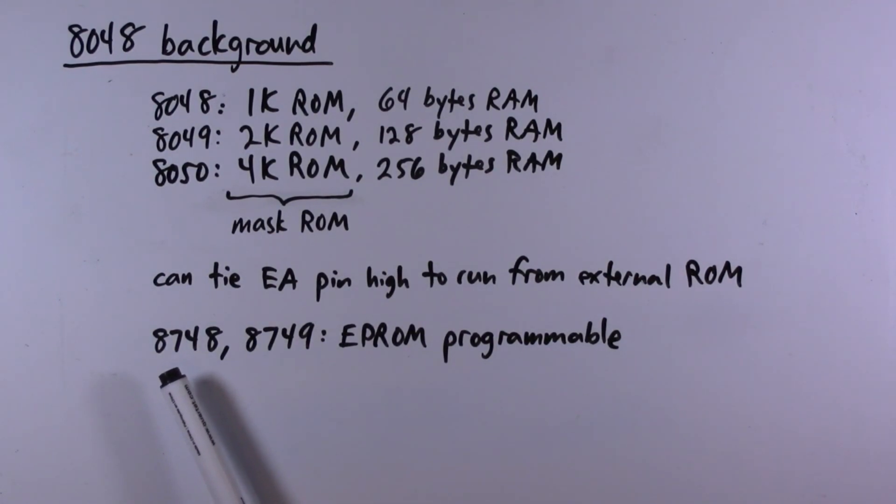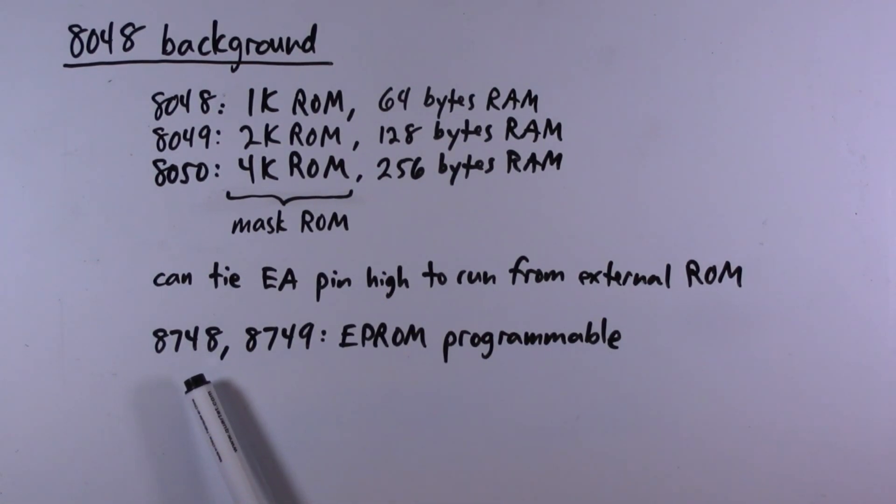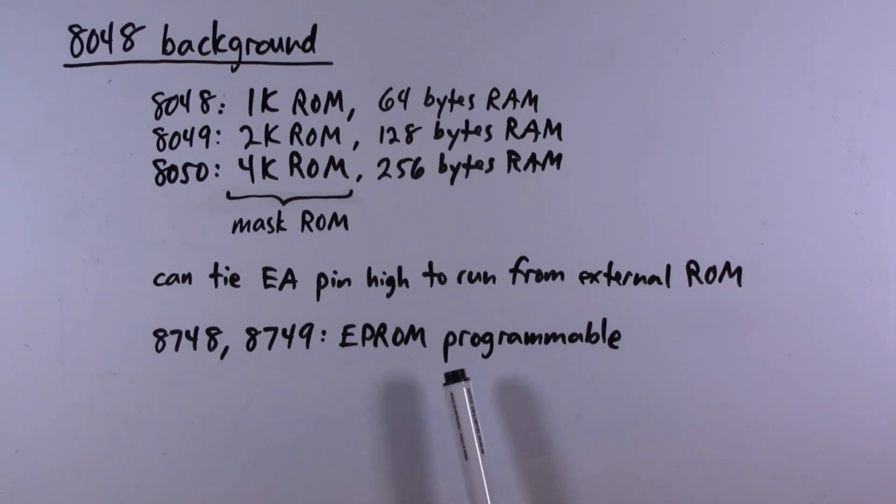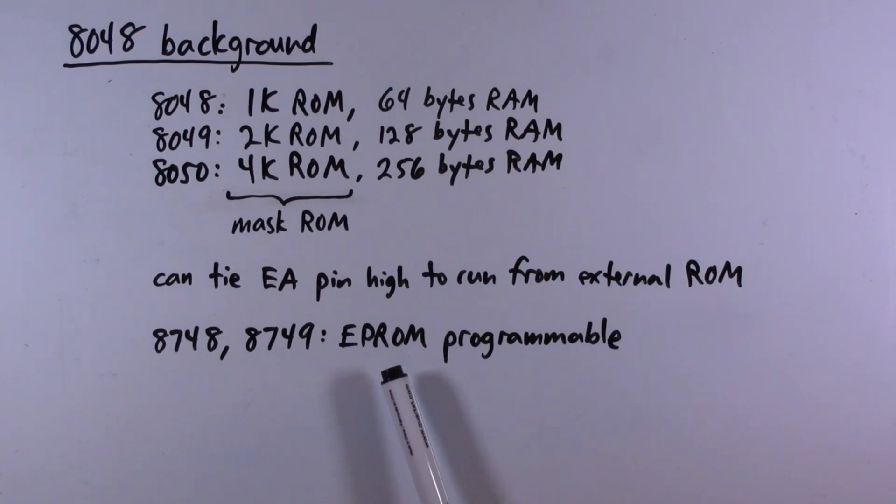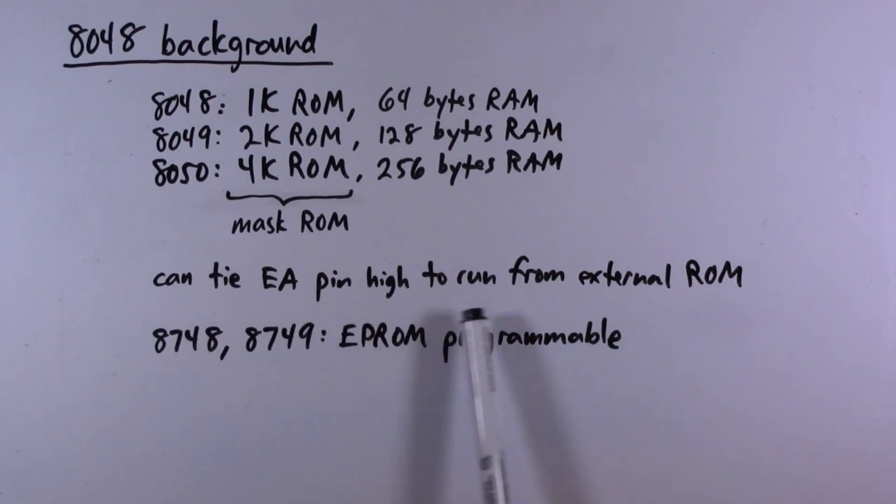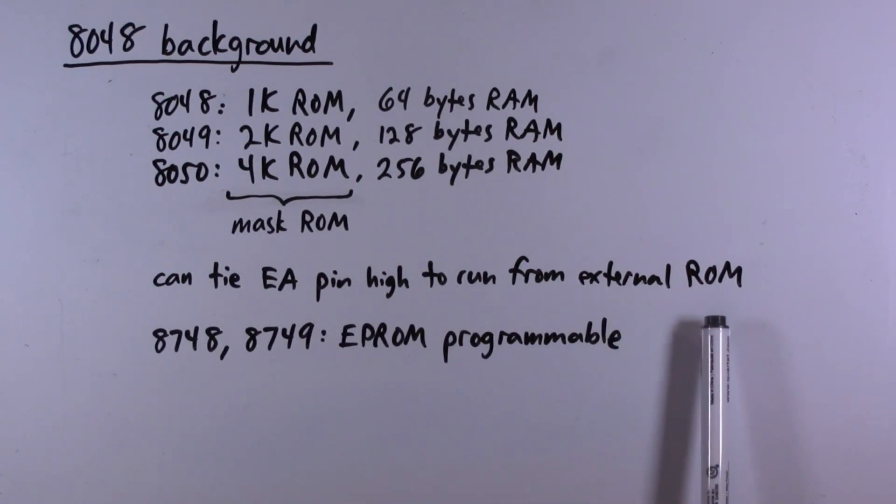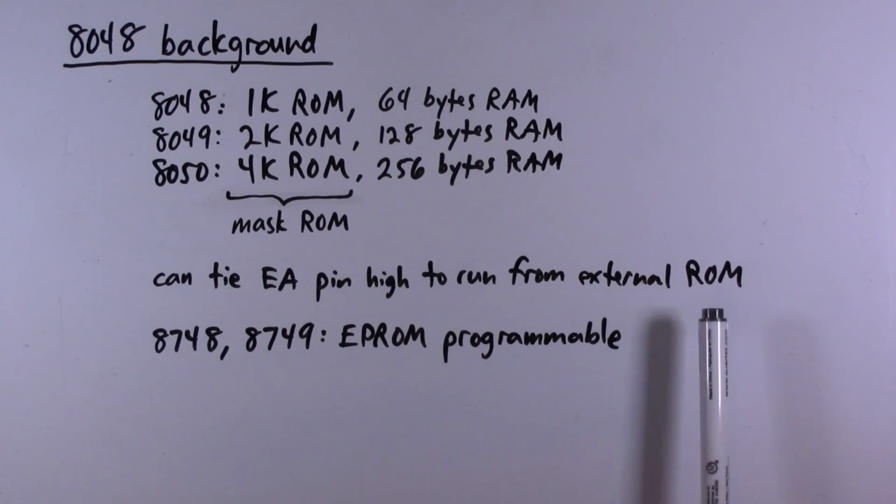There are EPROM programmable versions of the 8048 and 8049. I don't have any of them and even if I did I don't own a programmer that would program them, so we'll just go with the external ROM setup.